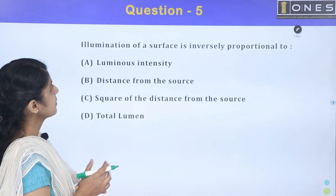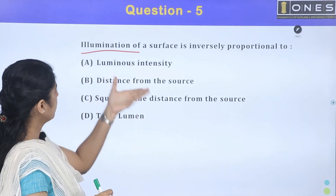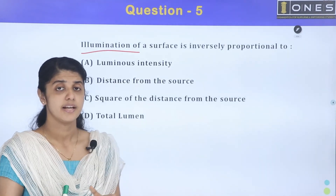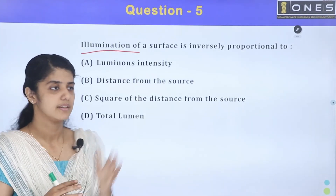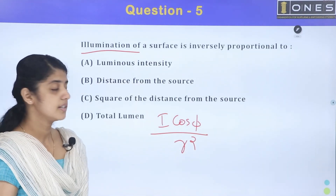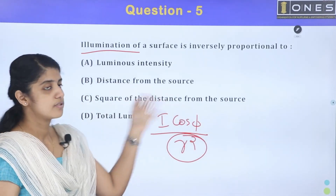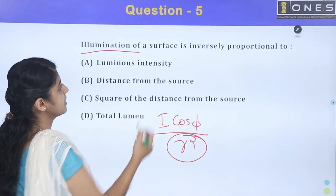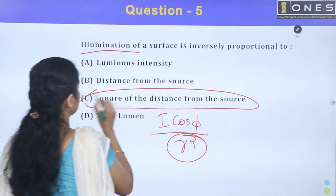Next question: illumination of a surface is inversely proportional to which of the following? Options: luminous intensity, distance from source, square of distance from source, total lumen. By Lambert's cosine law, illumination E equals I cos φ divided by r squared. Therefore illumination is inversely proportional to the square of the distance from the source.